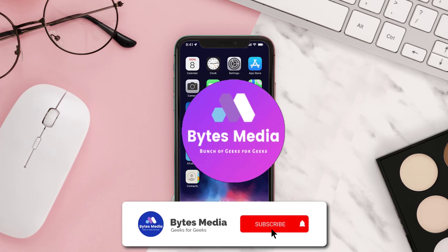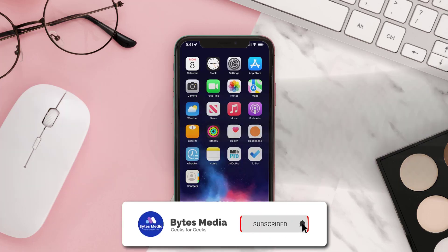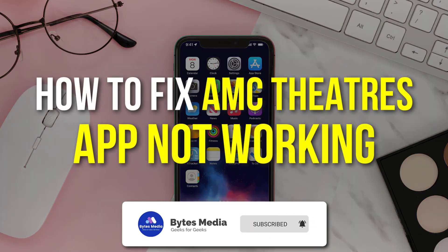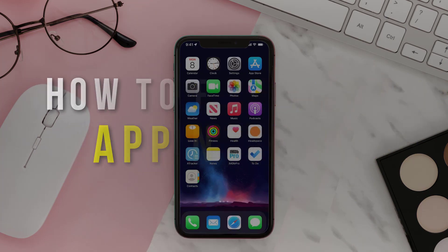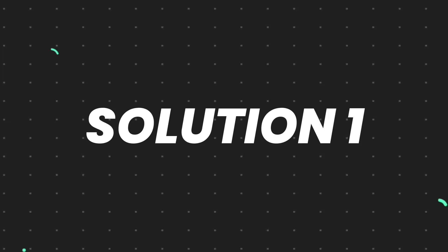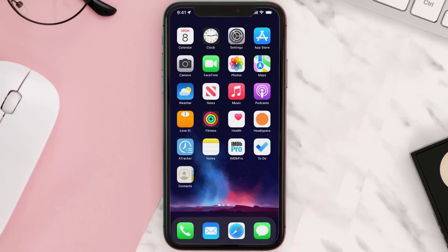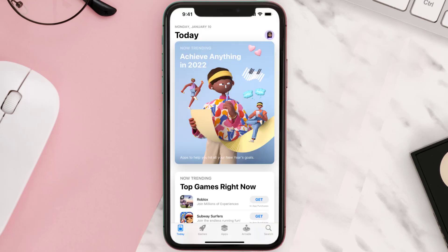Hey guys, I'm Anna and today I'm going to show you how to fix AMC Theater's mobile app not working. First of all, you need to make sure you're running the latest version of the app. Open up the App Store on your device and then tap on the search icon in the bottom right corner.